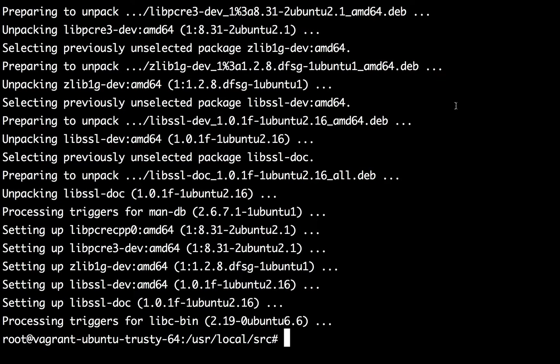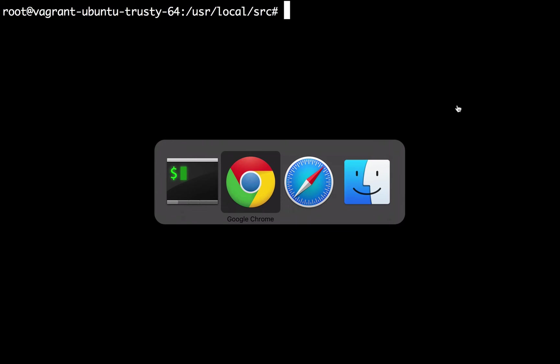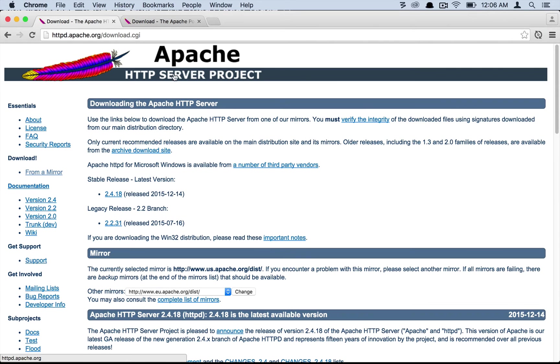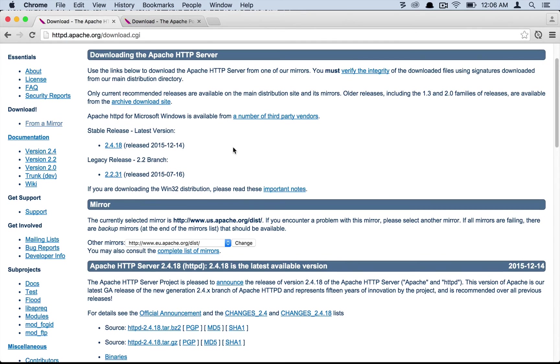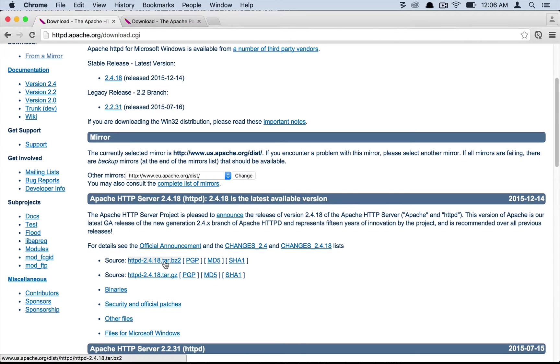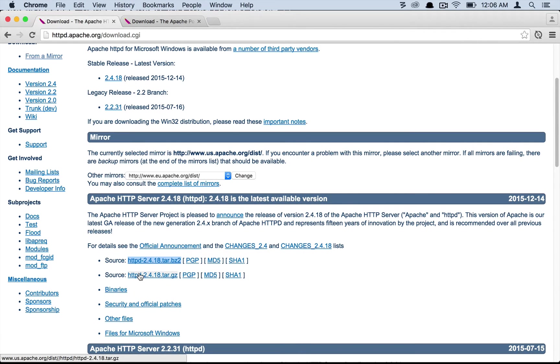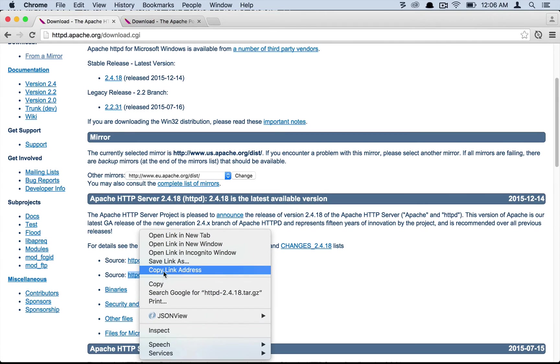So now that the libraries have been installed let's download Apache. To download Apache first we need to know where to download. I have the website open right here. Here's the Apache website httpd.apache.org/download.cgi. At the time of this recording the latest version of Apache available is 2.4.18. So let's choose the tar.gz version.